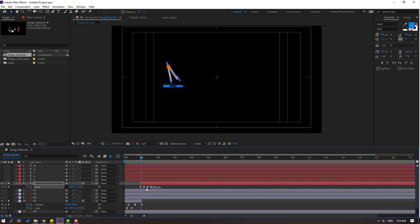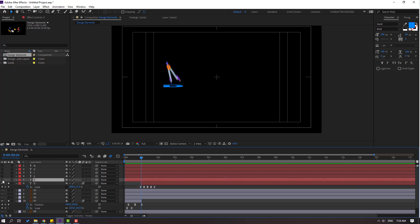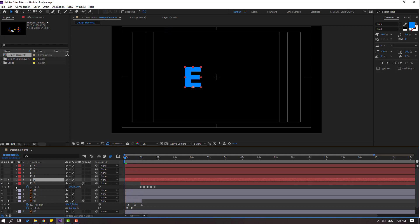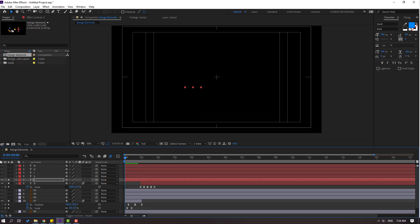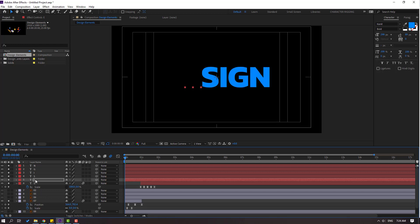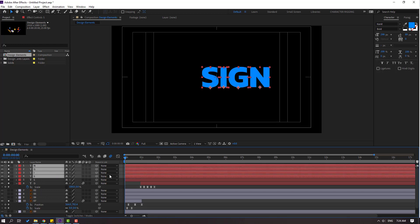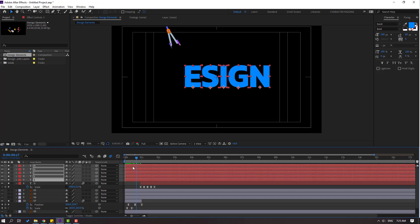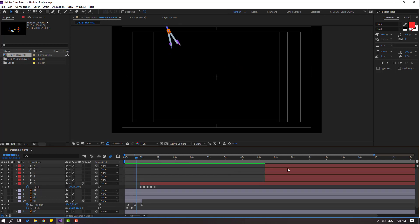Select these scale keyframes, Ctrl+C. Select this layer, enable it, go to the first second, go to Solo, and Ctrl+V. Preview — nice. Enable all layers, go to Solo, select all layers and Ctrl+V. Select the X layers and move to right — I'll make this animation step by step.